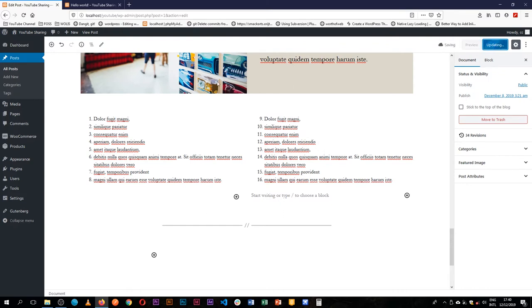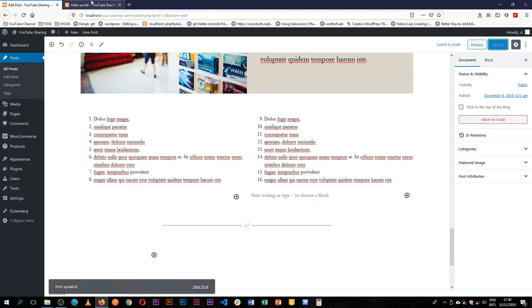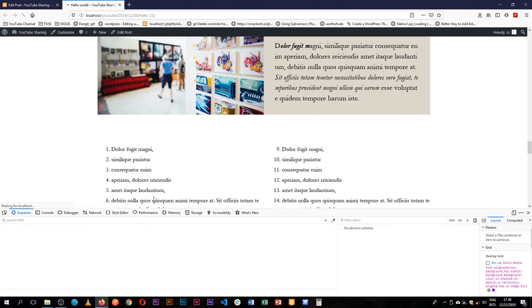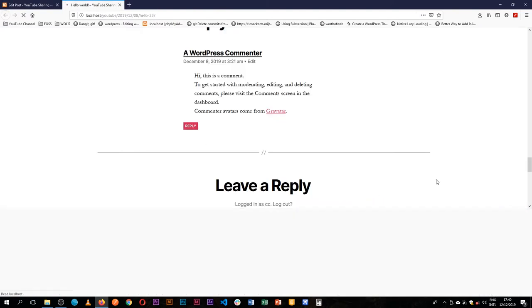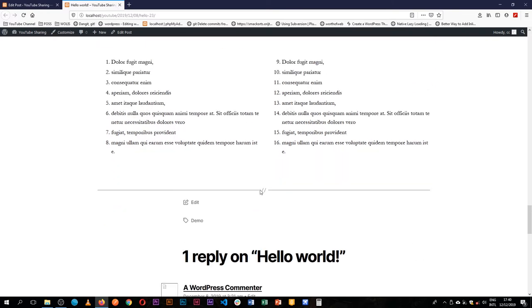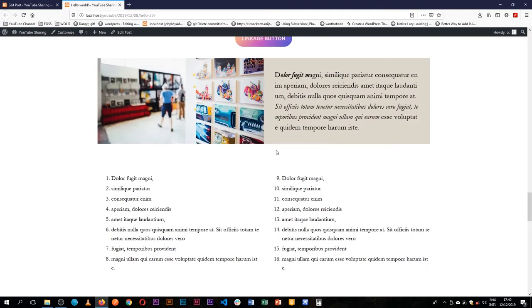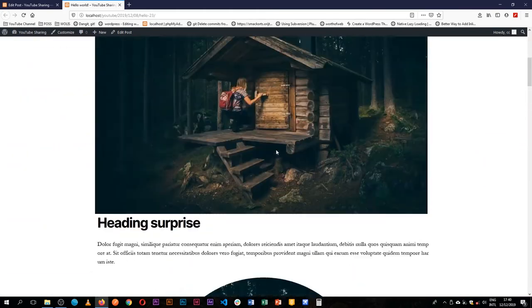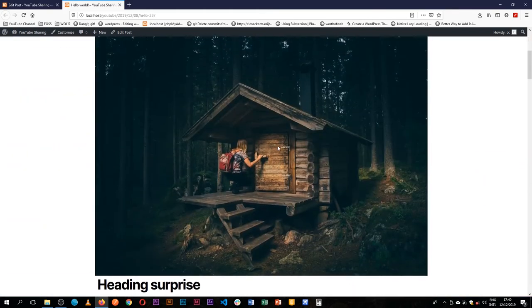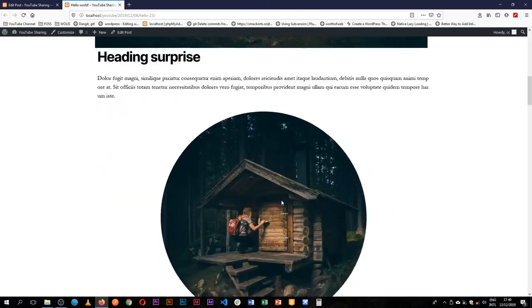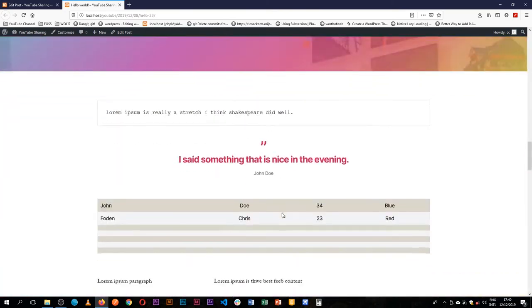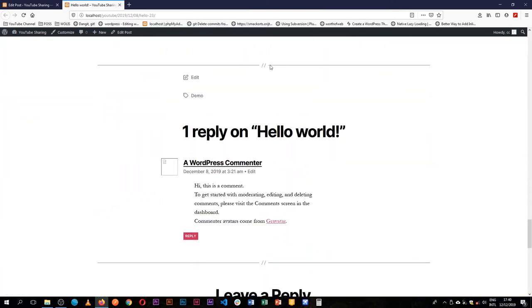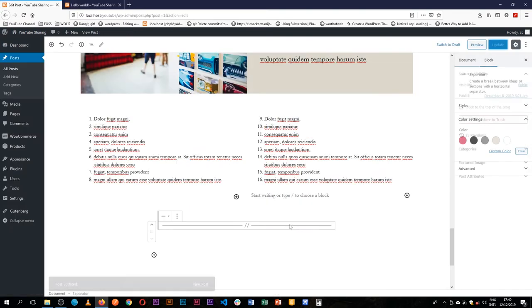If we update this and reload the page on the front end, you'll see we have a long line cutting across. This would be useful if you had lots of content and you wanted to separate it. The separator would do a good job.